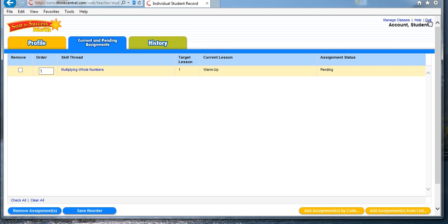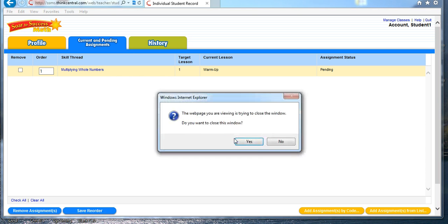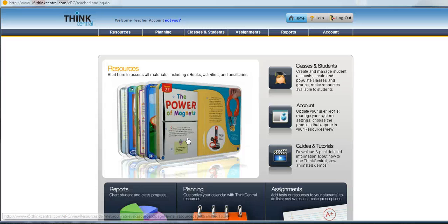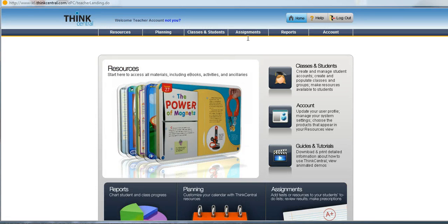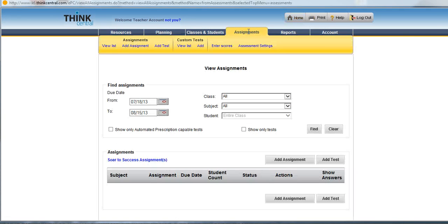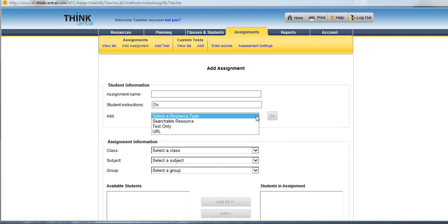Now there is another way to make an assignment in SOAR to Success right from Think Central. So let me show you how that's done. I'll go ahead and close my SOAR. And I can go back into Think Central, click on my Assignments, and now I can click on Add Assignments. I had to click on that SOAR item the first time to set up my class anyway.